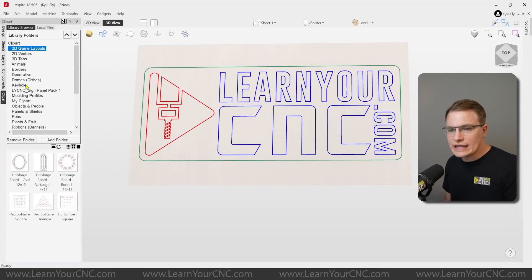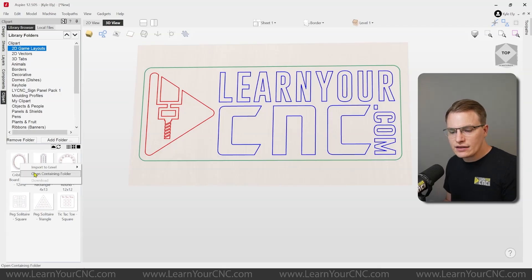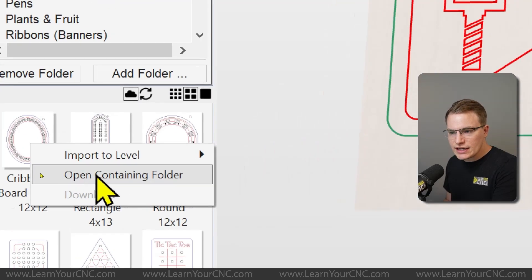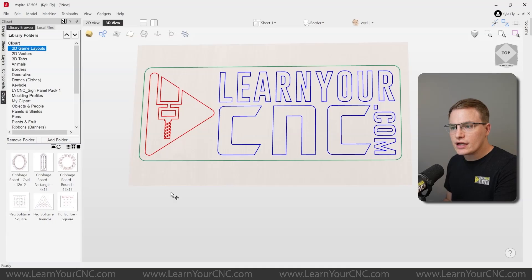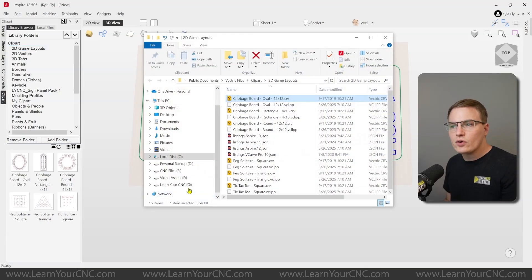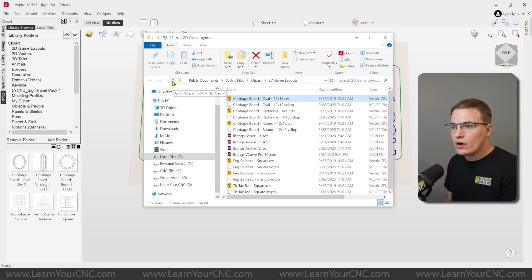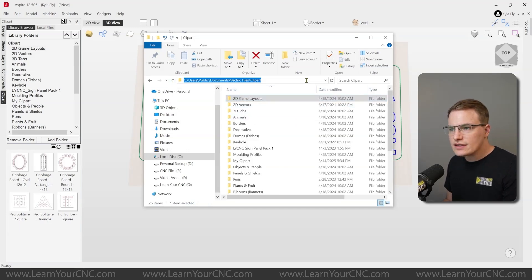So to find this location of these folders, open up any of your clipart folders inside of here and right click on any object and click on open containing folder. When you click on that, that will open up the folder that contains that clipart. And what you can do is go up a folder into the main folder here called clipart. And this is the exact location in case you want to find it.